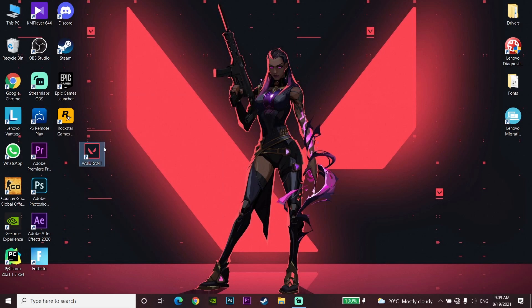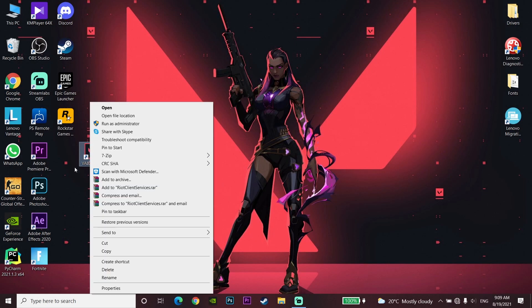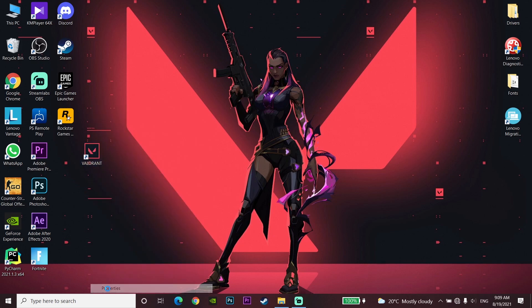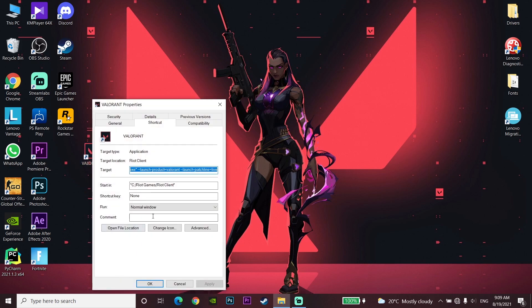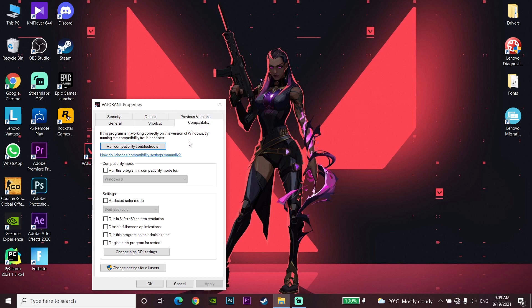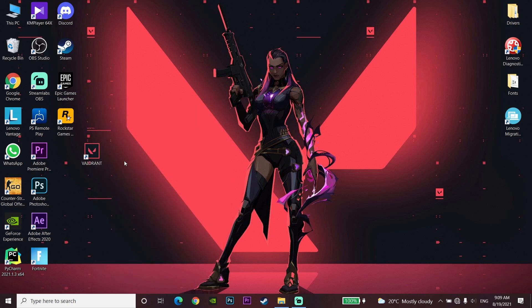If that didn't work, right-click on Valorant and go to Properties. Then go to the Compatibility tab and check the option to run this program as an administrator. Run Valorant as an administrator to fix this error code, then click Apply and OK.